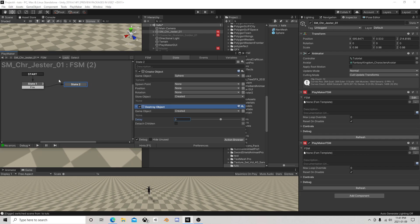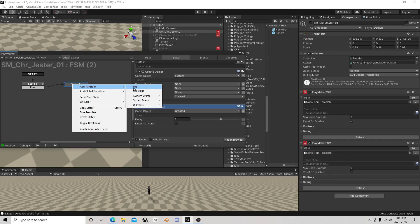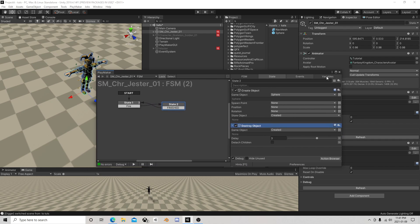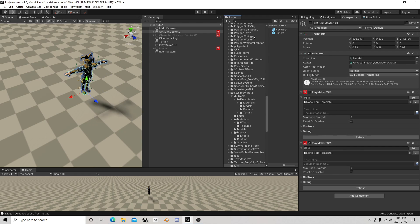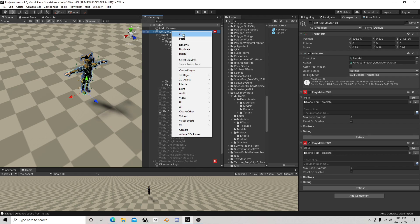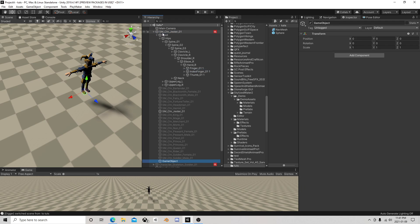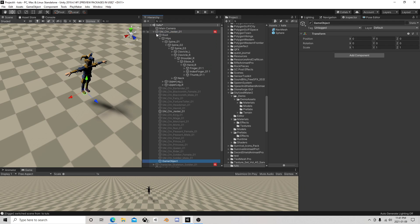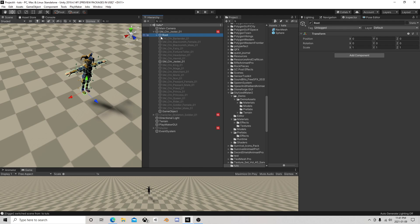And we're going to give that sphere a life of three seconds. Now where do we create this thing? So there's numerous ways to do it. Depending on what you're doing, you could create an object something like this.